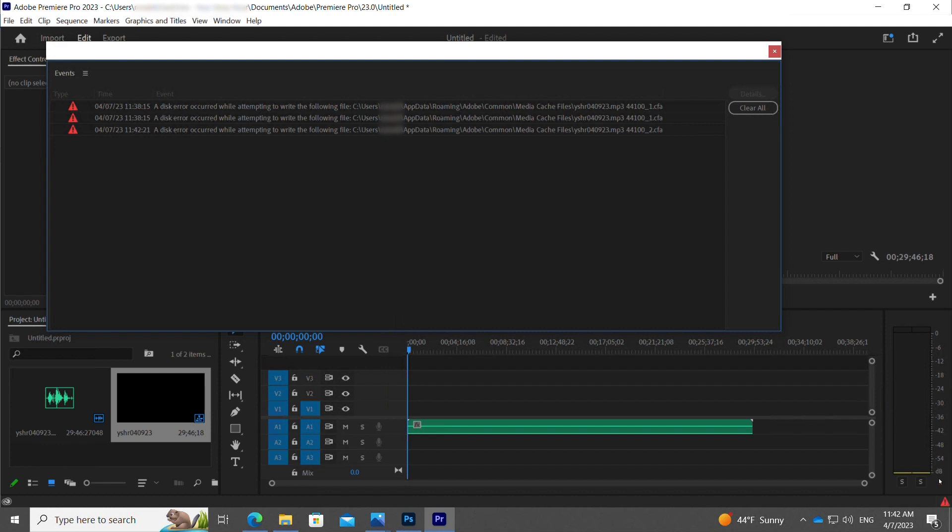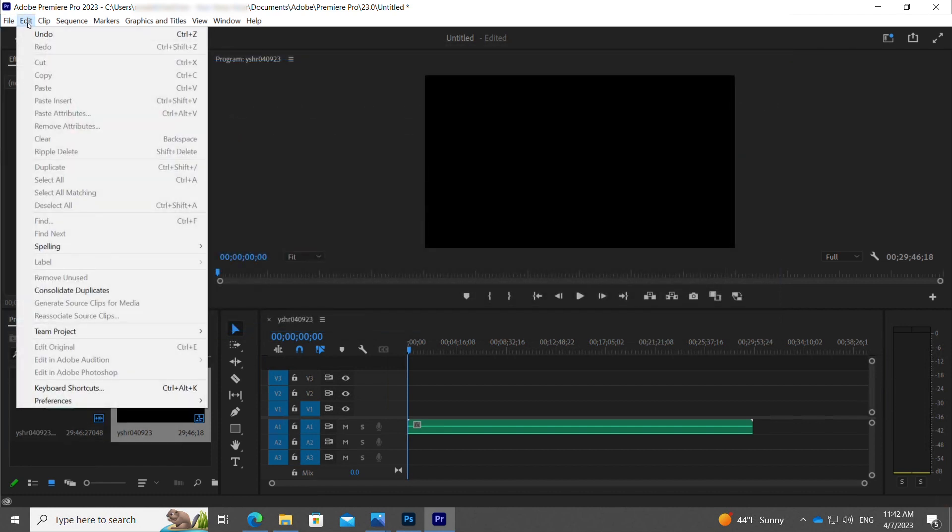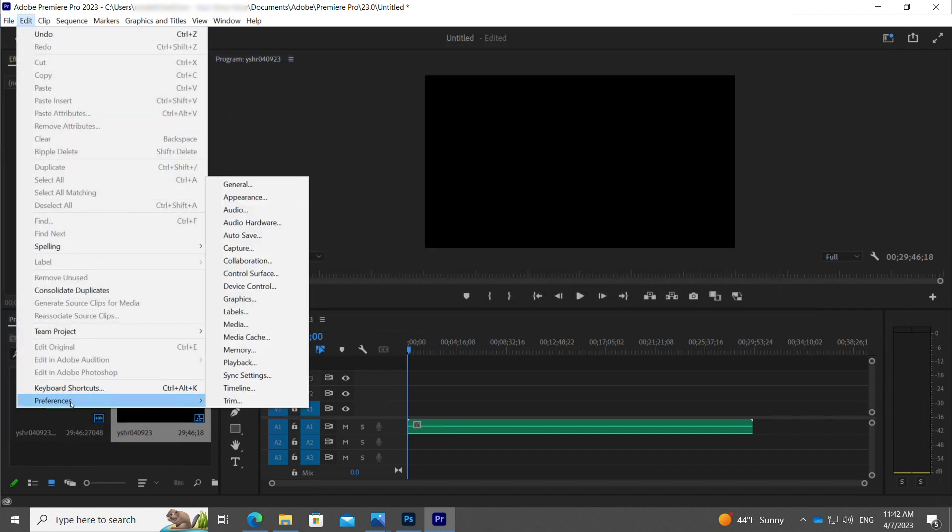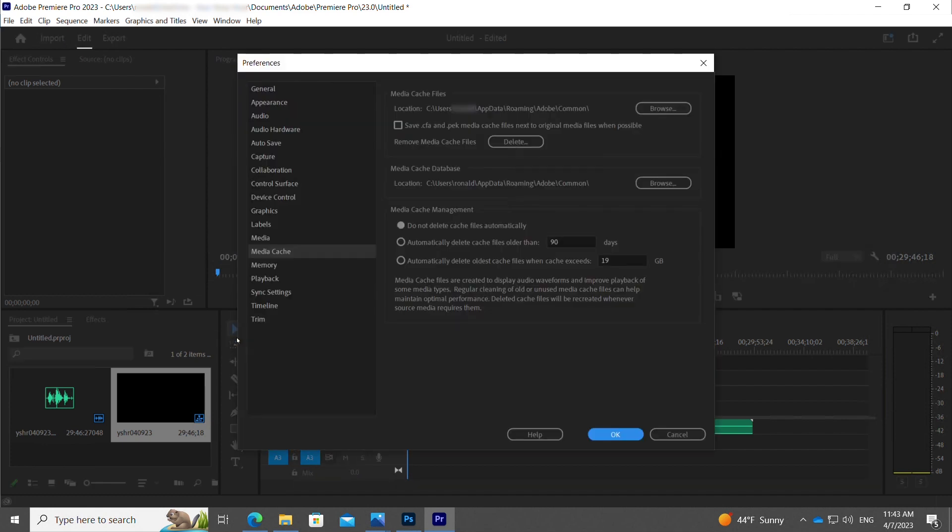Now, here's what you need to do in order to fix the problem. Go ahead and click Edit, hover your mouse over Preferences, and then click on Media Cache.